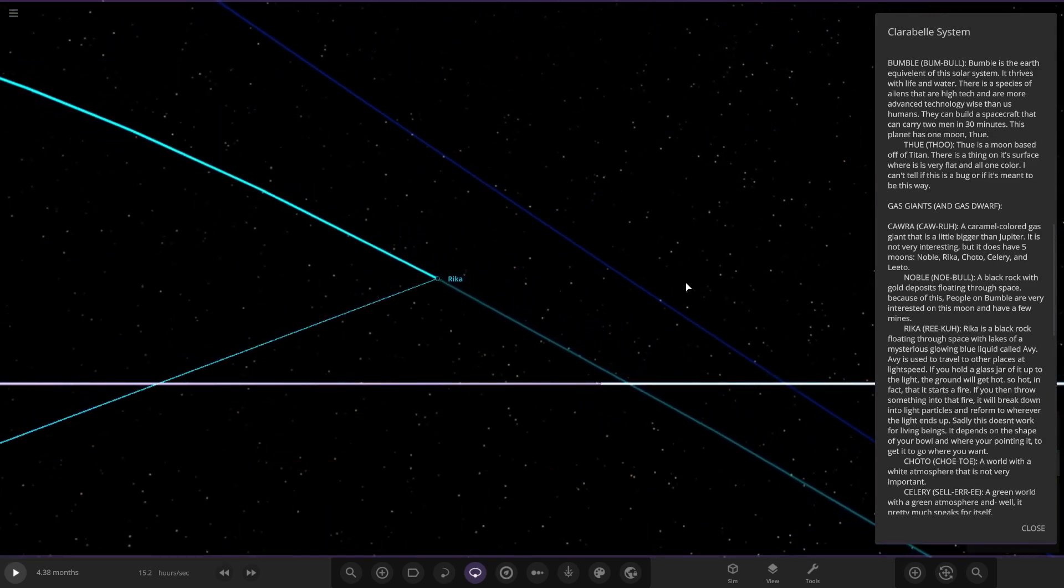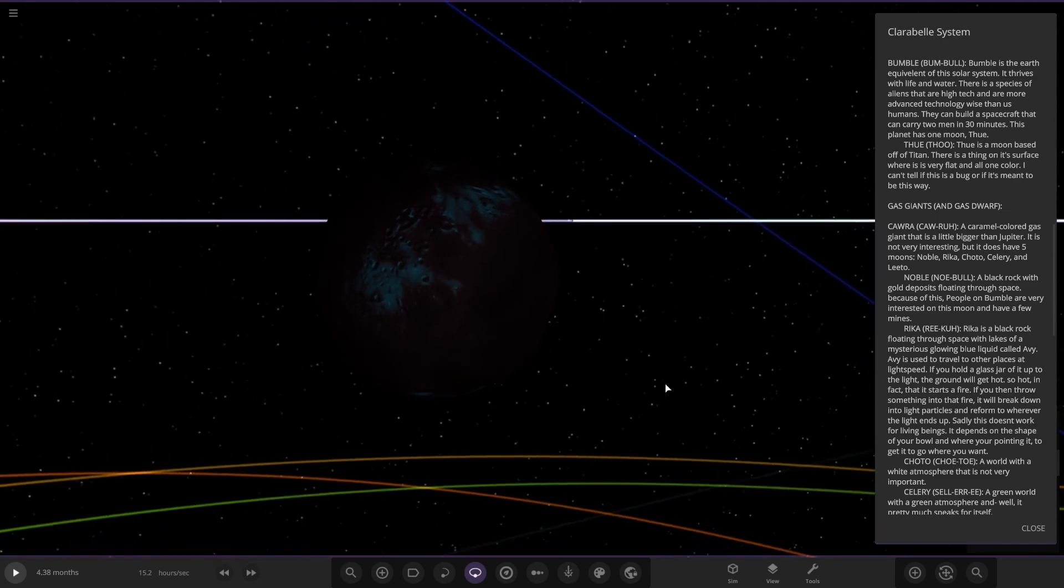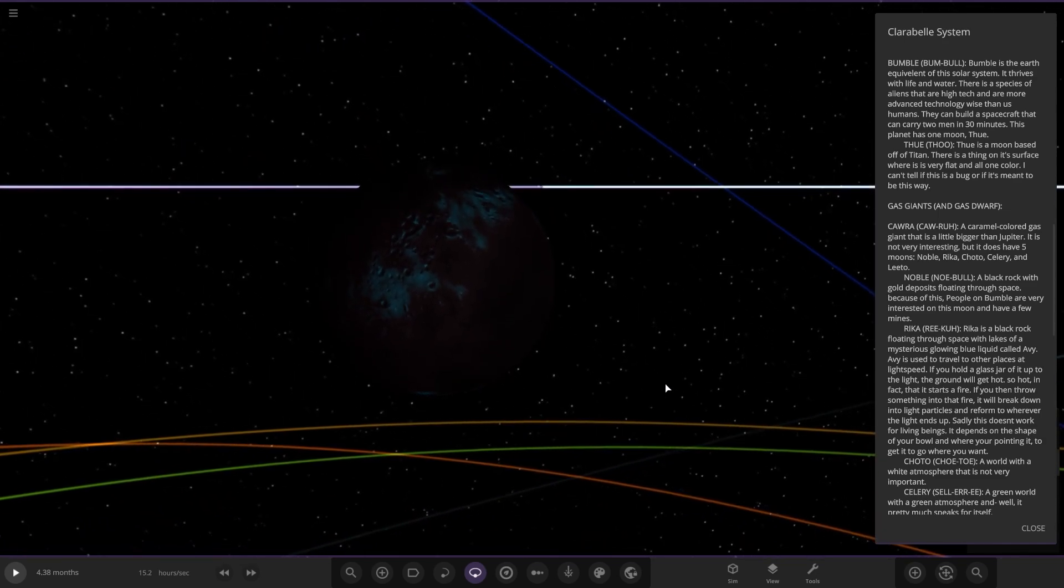Next up we've got Reka. It's a black rock floating through space with lakes of mysterious glowing blue liquid called AV. It's used to travel to other places at light speed. If you hold a glass jar to the ground it will get so hot it starts to fire. If you throw something into that fire it breaks down to particles. That's pretty insane stuff.